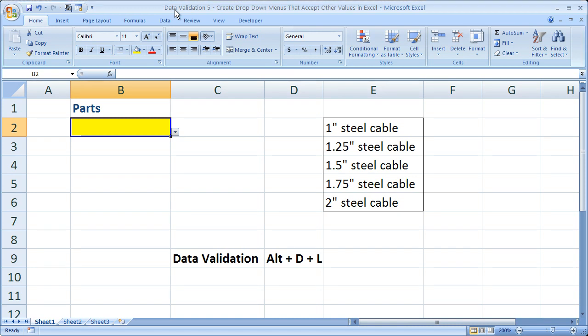Hi and welcome to this tutorial. Here I'm going to show you how to create a drop-down menu that accepts values not in the drop-down menu.